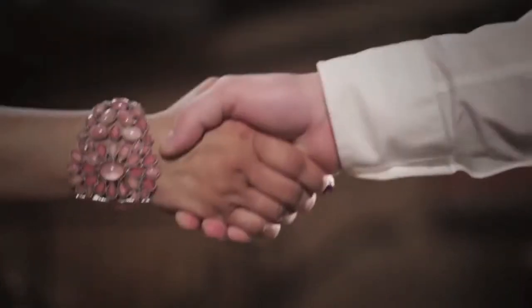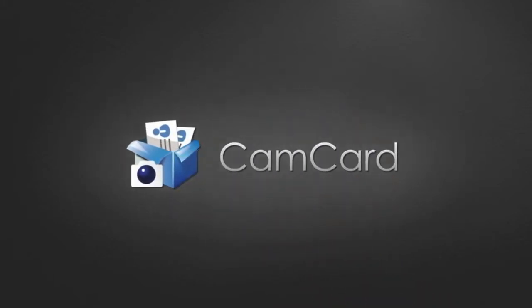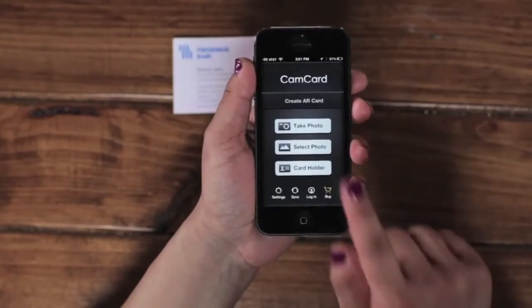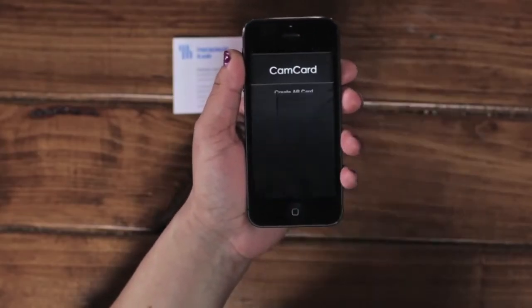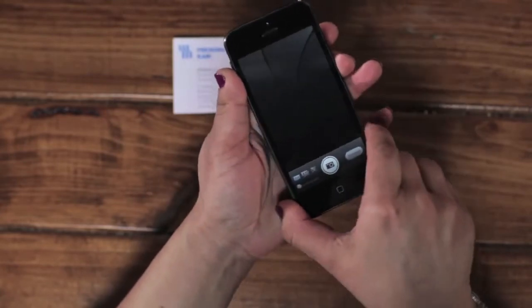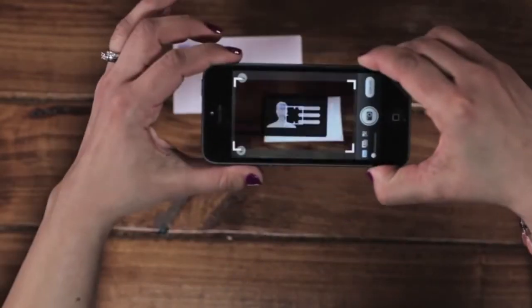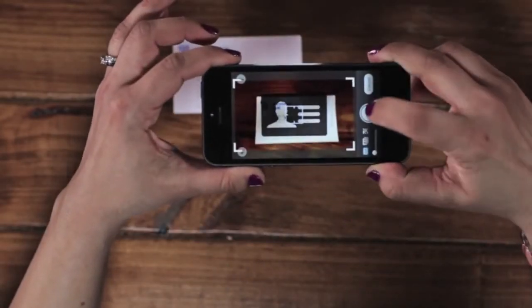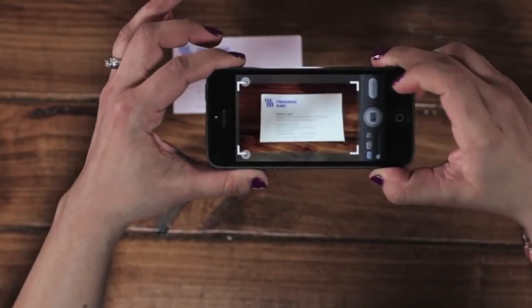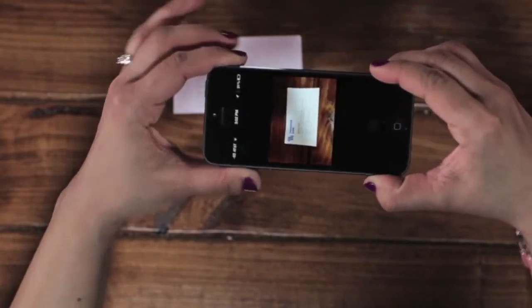Making lots of new connections is good. Keeping track of all those business cards? That's the tough part. Until now. Welcome to the all-new CamCard. With CamCard, you can quickly store anybody's contact information. All you need is a phone and their business card.